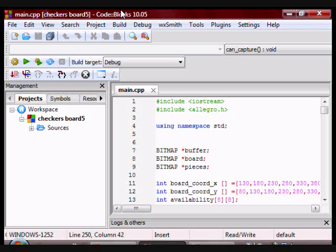One was player 1 and player 2, two was capture, and three was the motion of the king. At this moment I have two of these implemented.